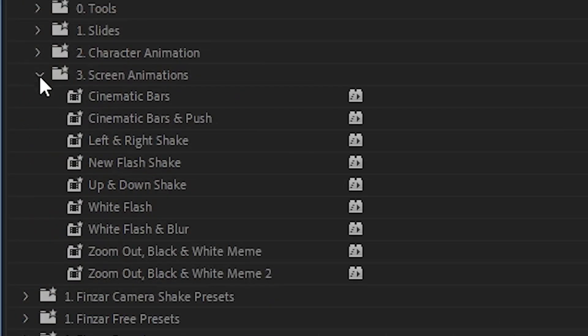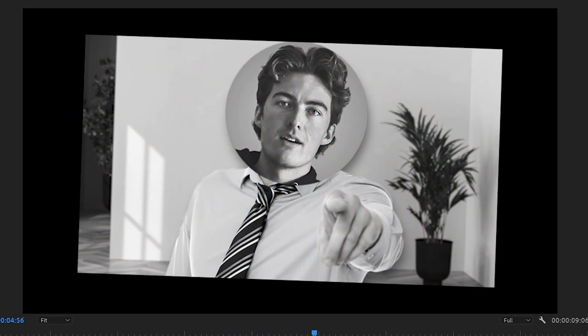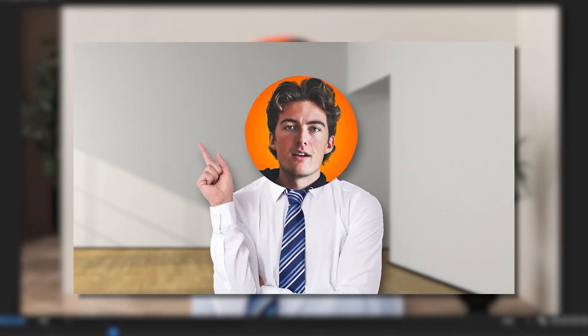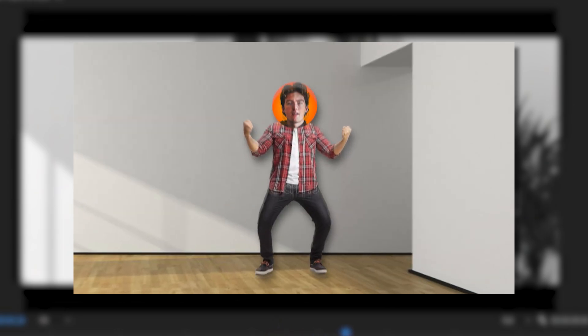Finally, we have screen animations — these are really cool and I'm very proud of them. My favorite ones are the cinematic bars and push, the new flash I've created which has blur, a white flash, and a little bit of a shake zoom, and also a zoom out with black and white. This is often used on memes to make things go like poop. Go and watch the trailer if you want a good example of how it can be used, because that trailer was made only using this pack.